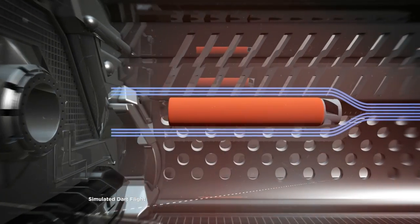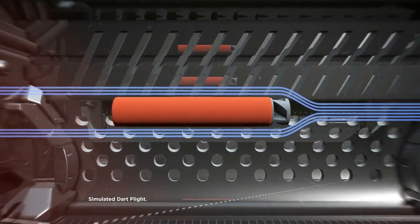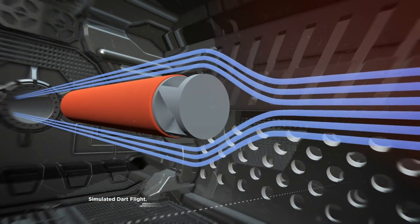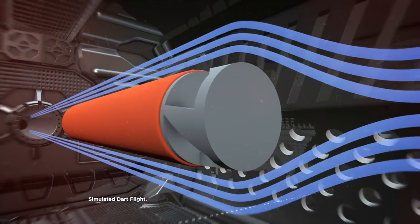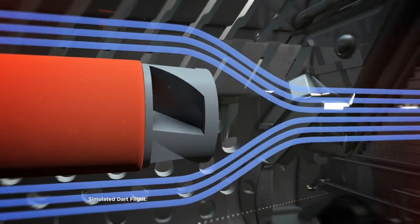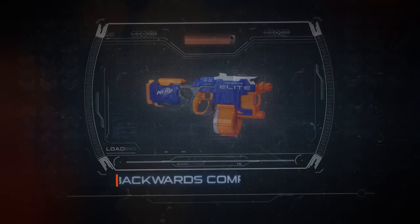These tests and simulations led to the AccuStrike Nerf Dart ultimately selecting a grooved, single-piece head to maintain its forward motion and air turbulence.